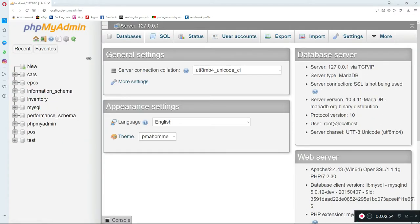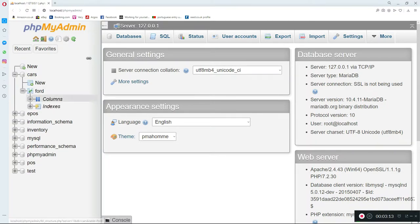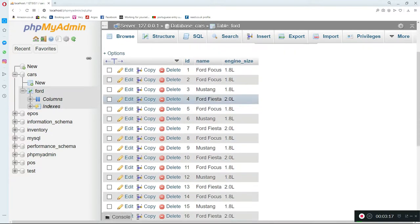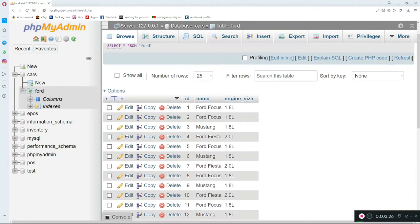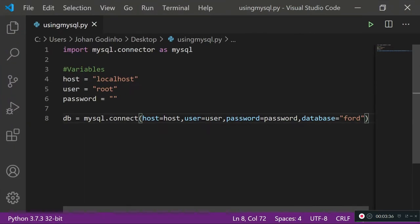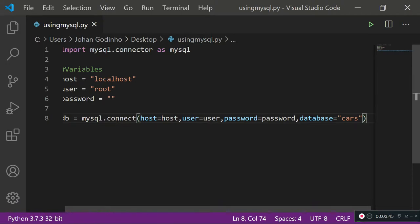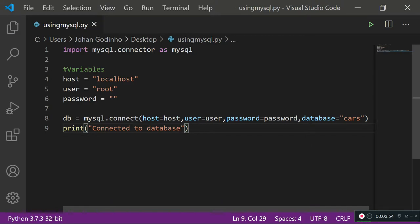In the last tutorial we learned how to connect to this phpMyAdmin interface and created this 'cars' database using Python. We then created a table called 'Ford' in there, and in that table we had columns: ID, name, and engine size. The ID had auto-increment so it goes up by one each time a new record is added. We'll also add a print statement saying 'connected to database'.